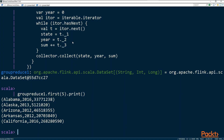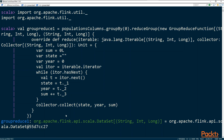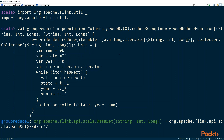We executed that and got the output. The group reduce function is what you override and provide to tell Flink what to do when it collects all the iterable values for each group — each state. Then you emit whatever you want: you can emit anything, you can write to a database, you can do many things here.